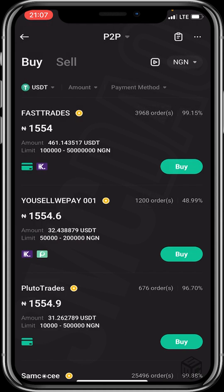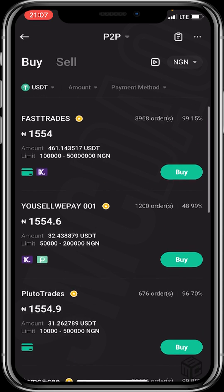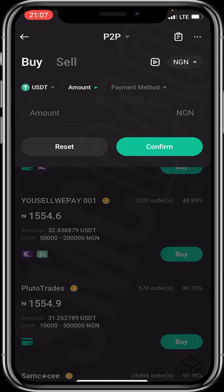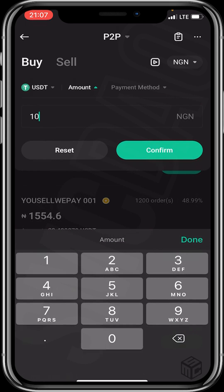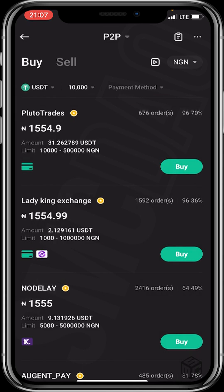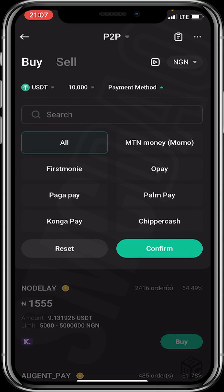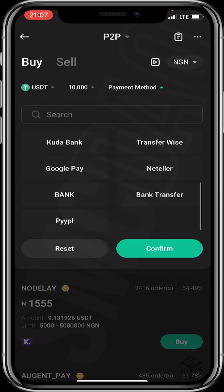Then click on the amount and payment filter to input the amount of crypto you wish to buy and your preferred payment method. I'll input 10,000 Naira and click confirm. Then I'll click on payment method and select bank transfer, then click confirm.